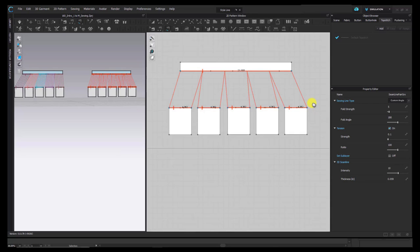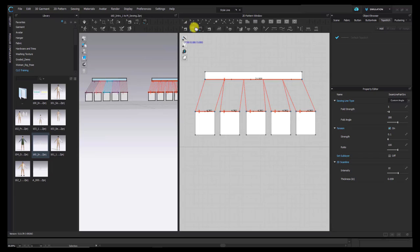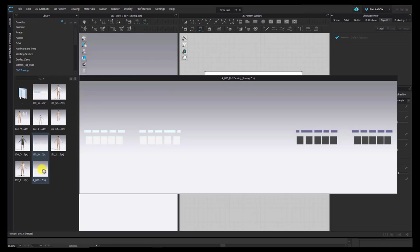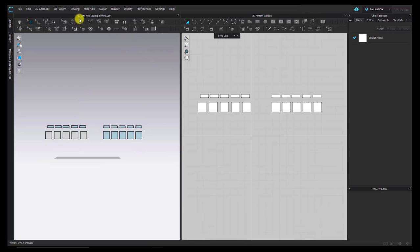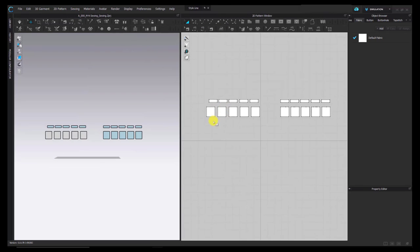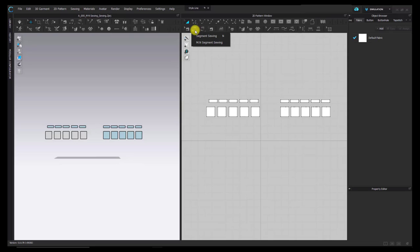Once I'm done, I can release Shift. Next, I'm going to explain M2N Segment and M2N Free Sewing, which are a little different from the regular Segment and Free Sewing tools. I'll open the file A000 M2N Sewing. Once open, I'll close my library. First, I'll explain M2N Segment Sewing. To get to this function, left-click and hold down the Segment Sewing icon and you'll see the dropdown for M2N. Once you choose that, you'll see the icon symbol change slightly.